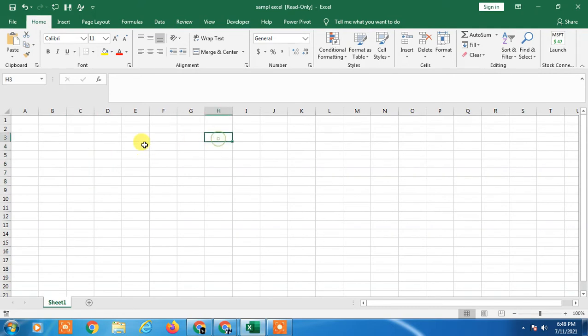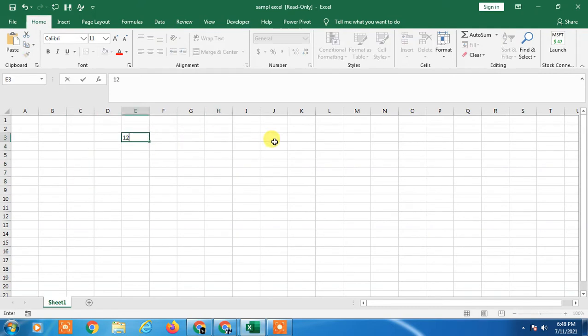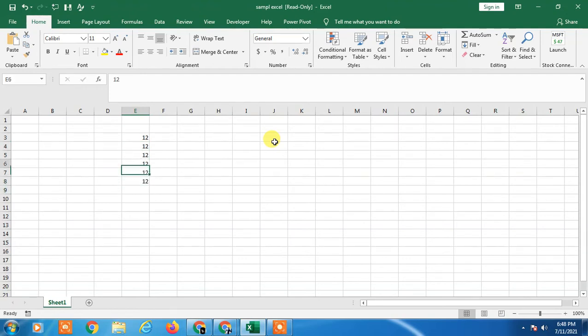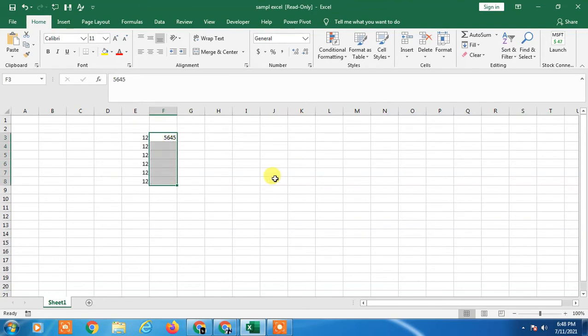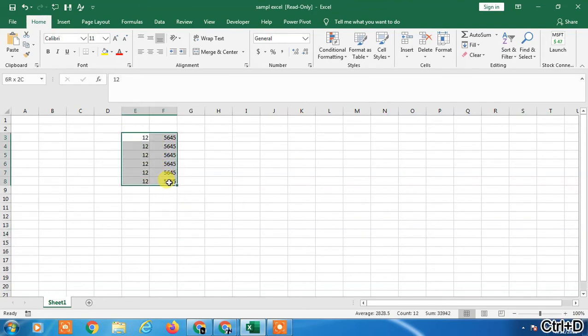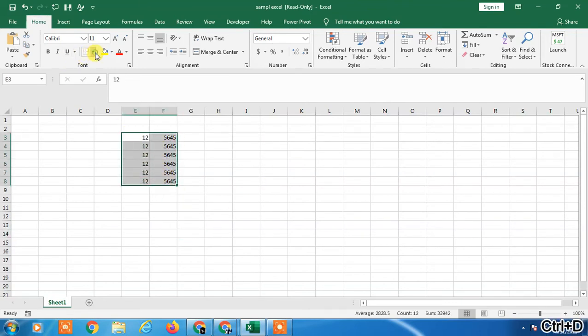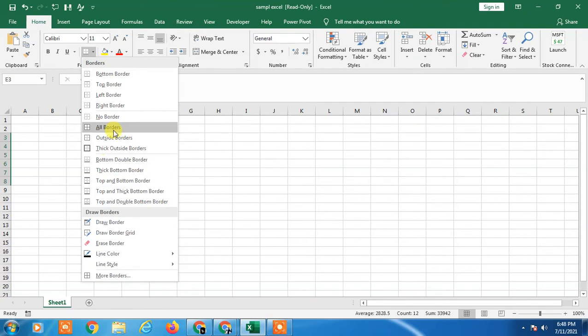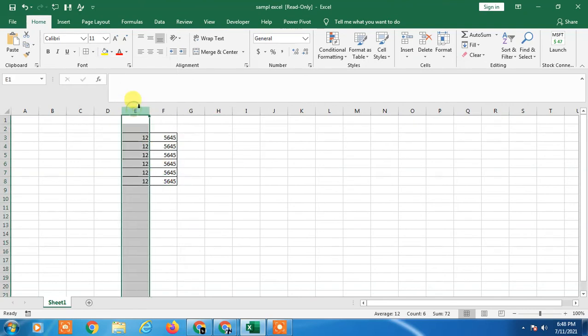So here we are, this is my Excel. I just take some example, so here I have some values. Okay, just let me make it proper. So here you can see I have two columns.